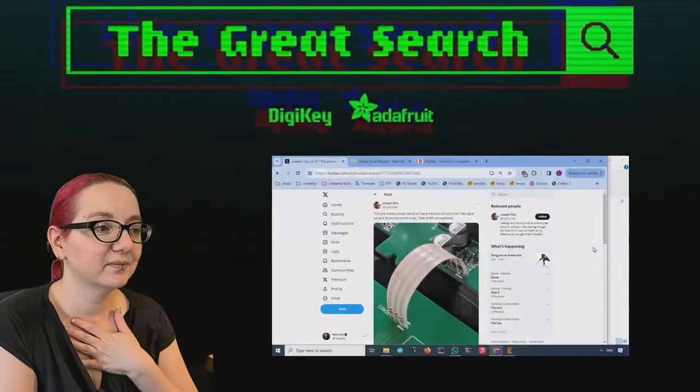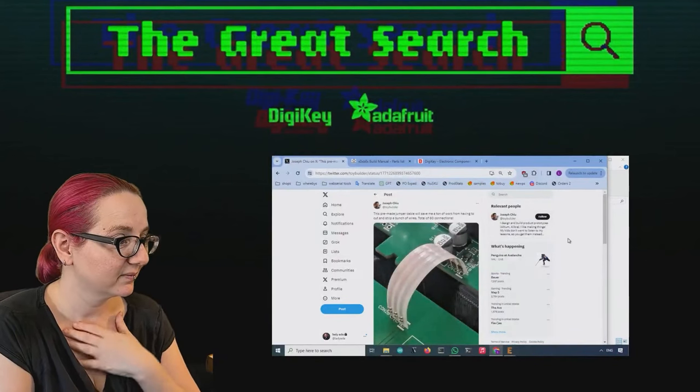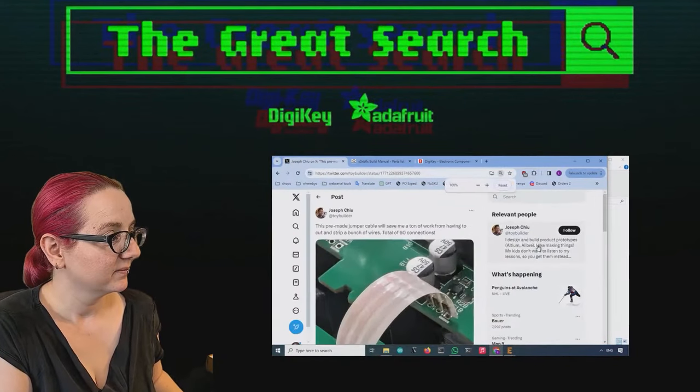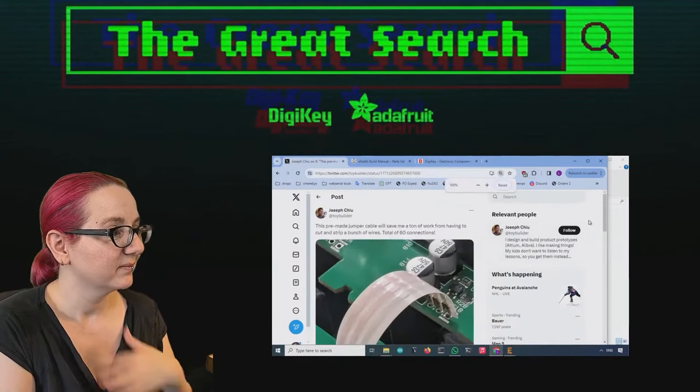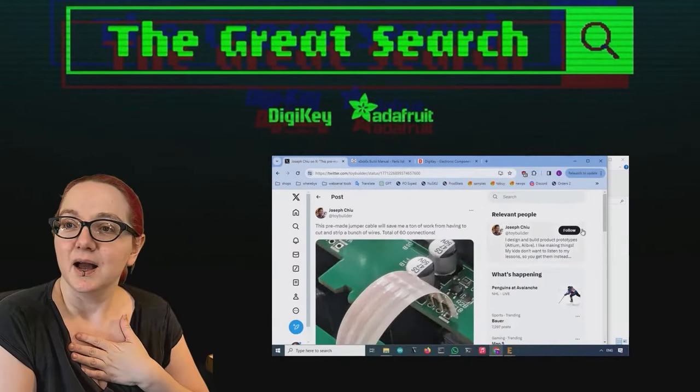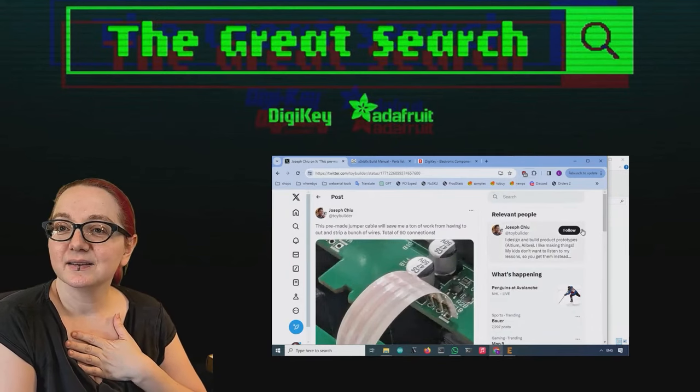The Great Search brought to you by Digi-Key and Adafruit, thanks to Digi-Key. Every single week, Lady Ada uses the power of engineering to help you find the things you want on digikey.com. Lady Ada, what are you looking for this week on Digi-Key.com?